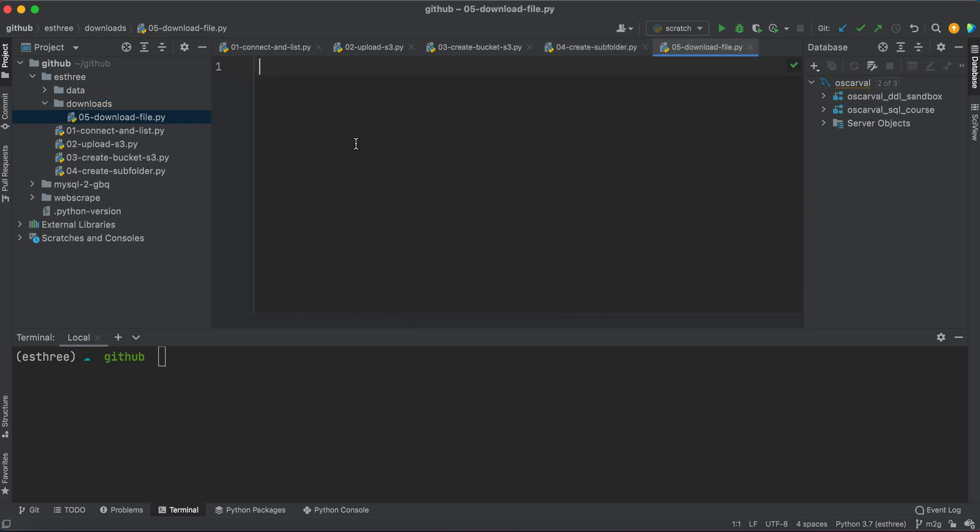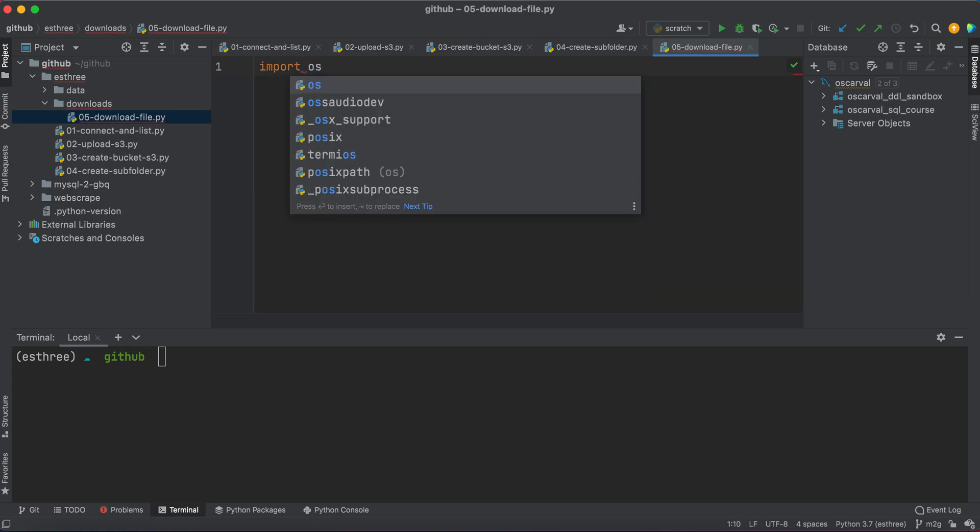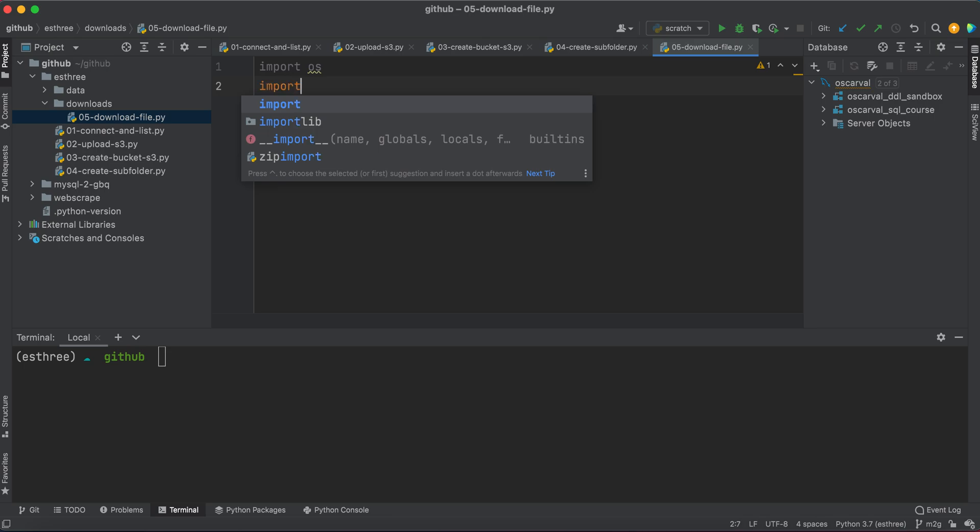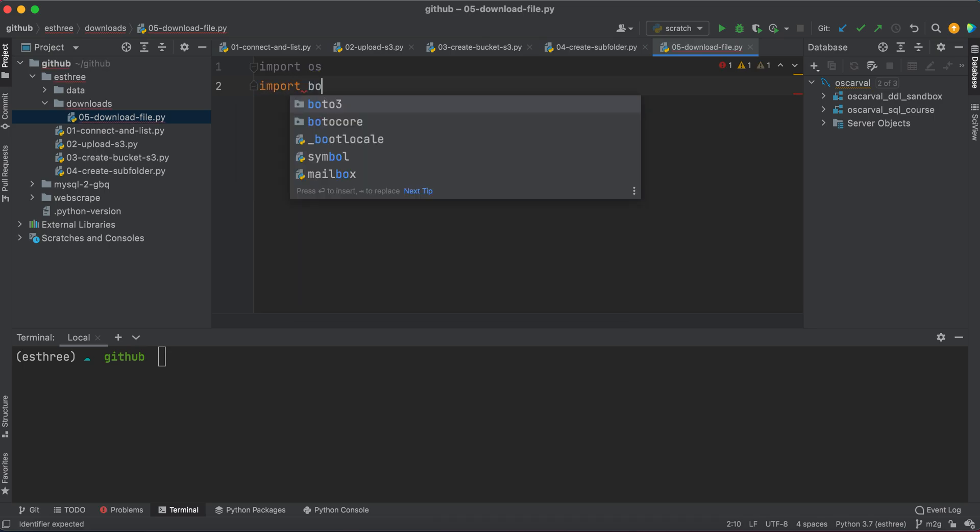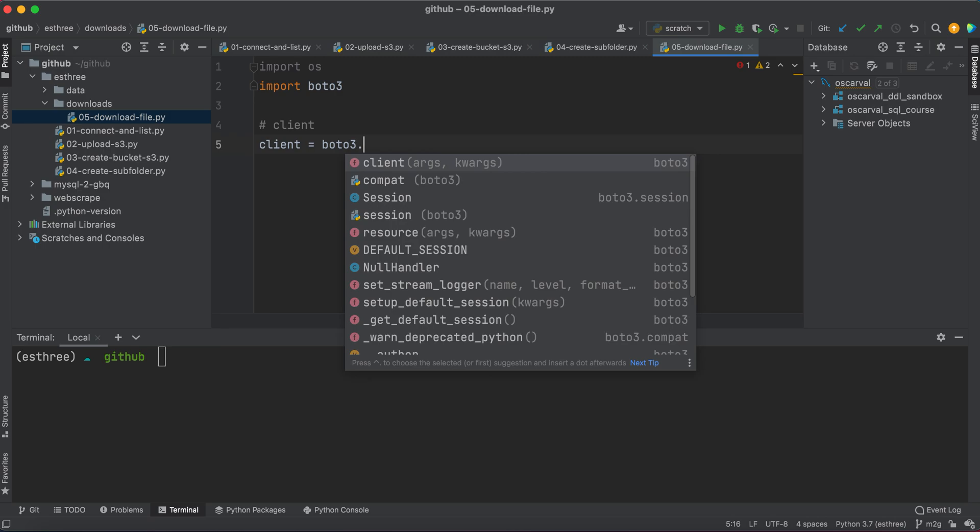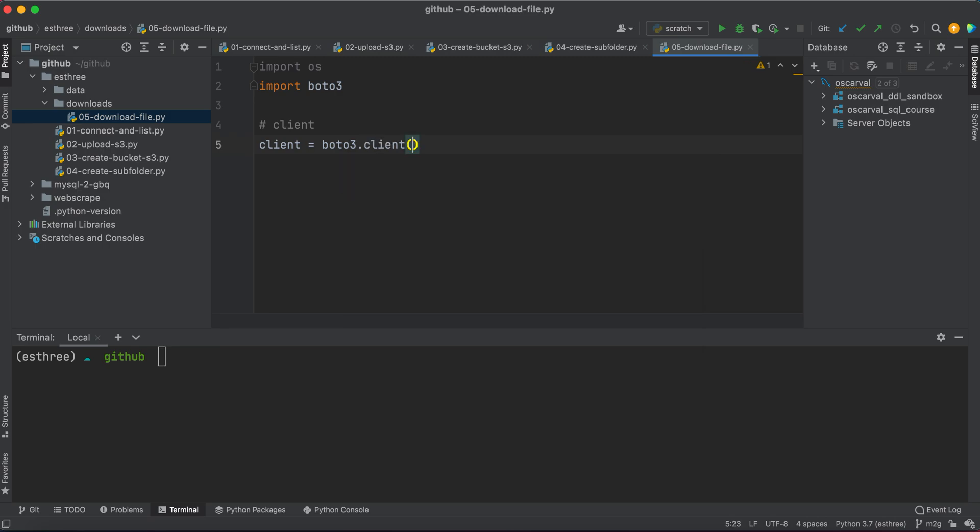All right, so again, I'm going to need two libraries: my OS library so I can set my path, and boto3. So client equals boto3, then .client('s3') to instantiate it.